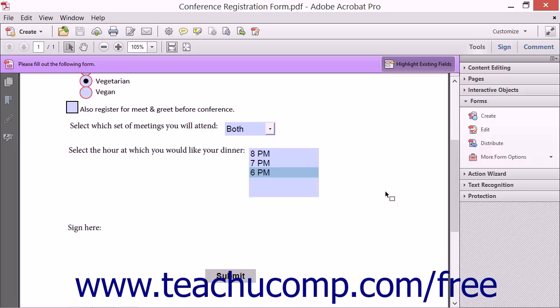It is possible to set the properties of the digital signature field so that it will set other fields within the form to read-only upon the user signing the form so they cannot change their answers after signing it.